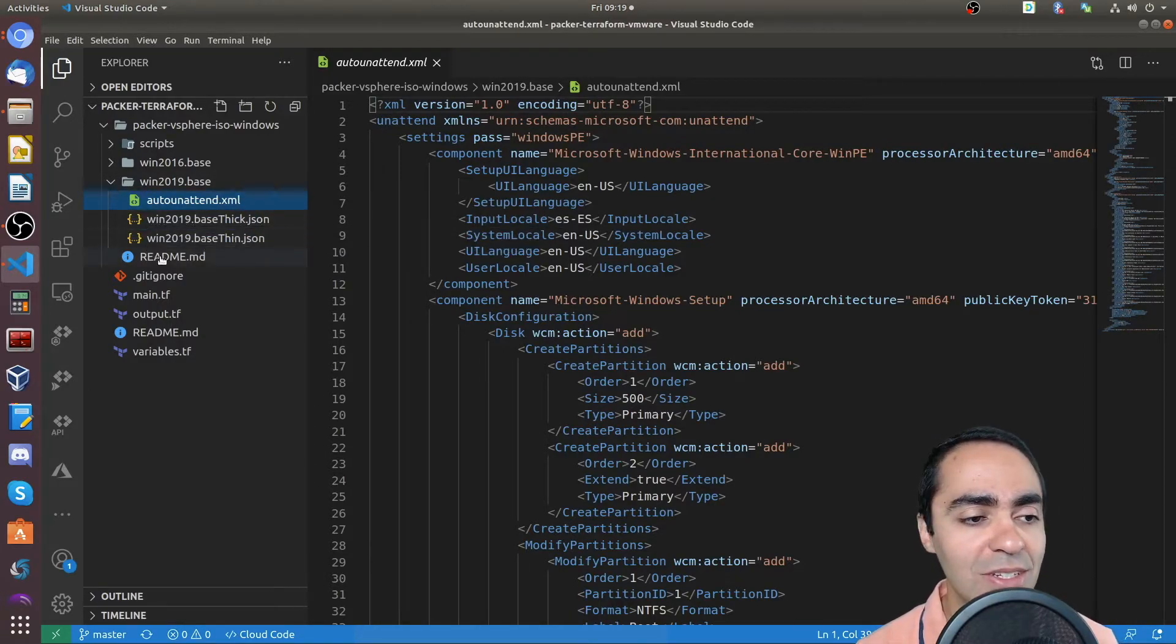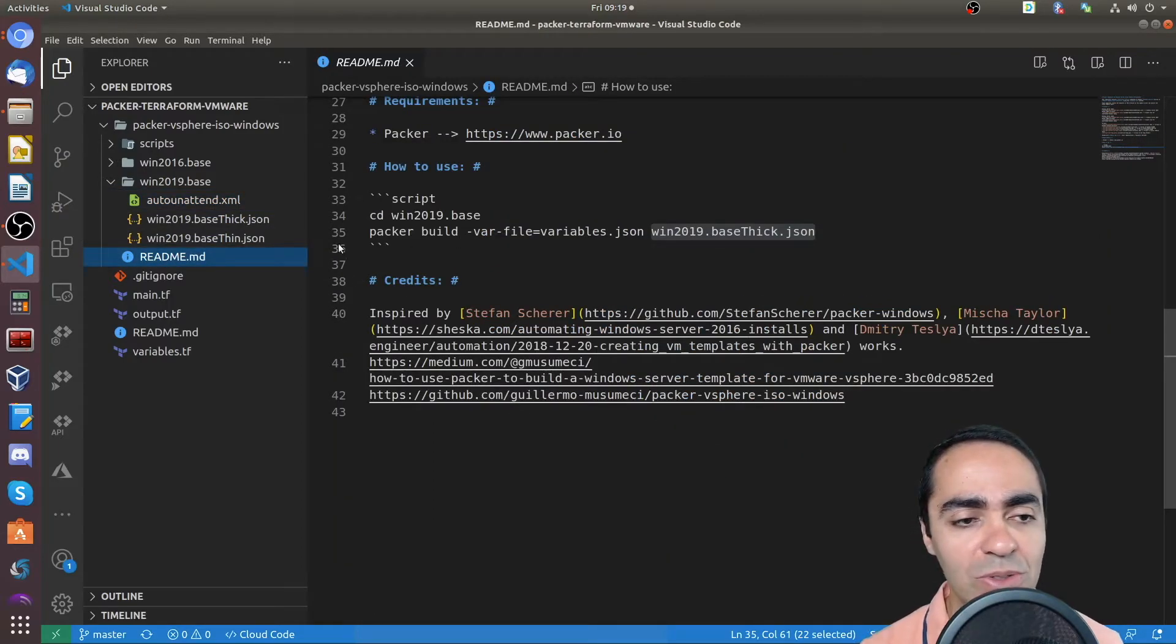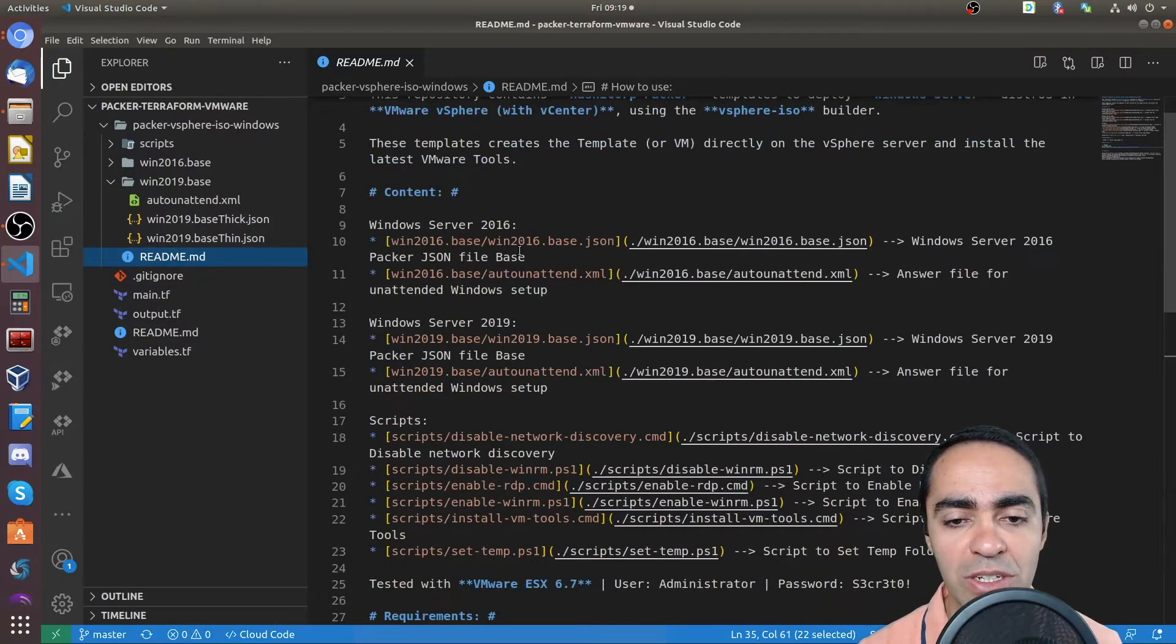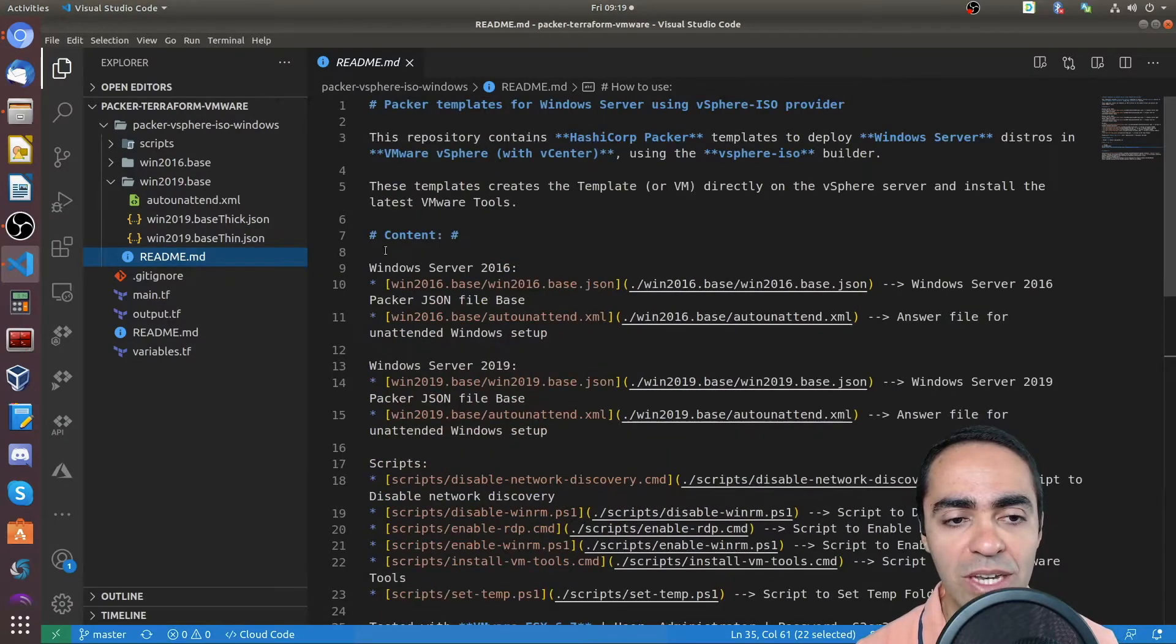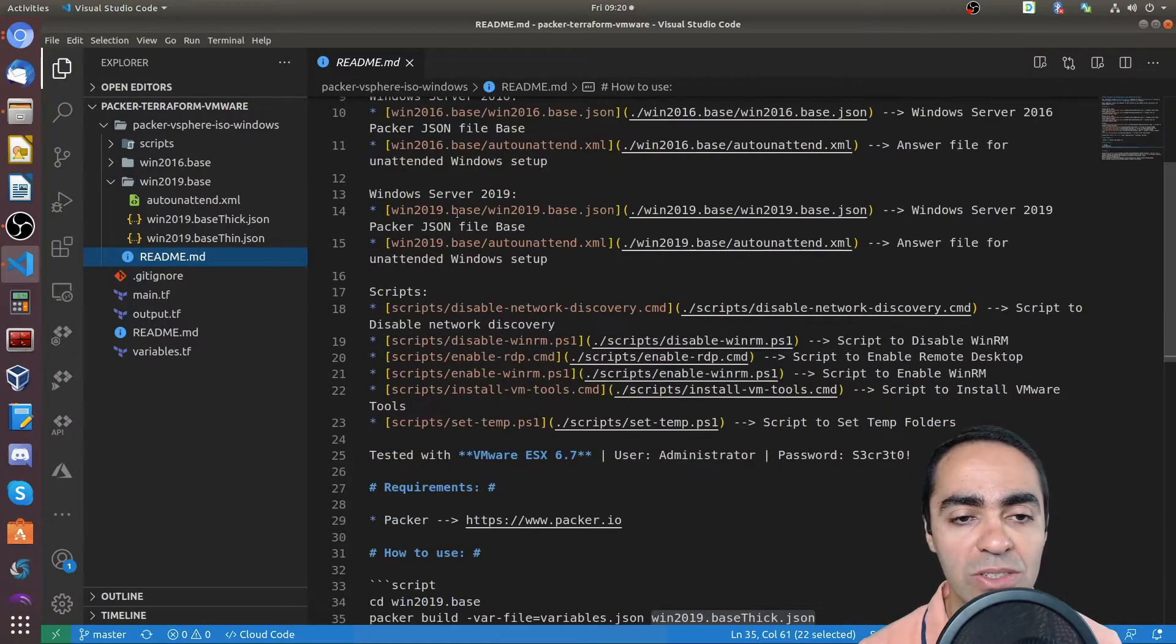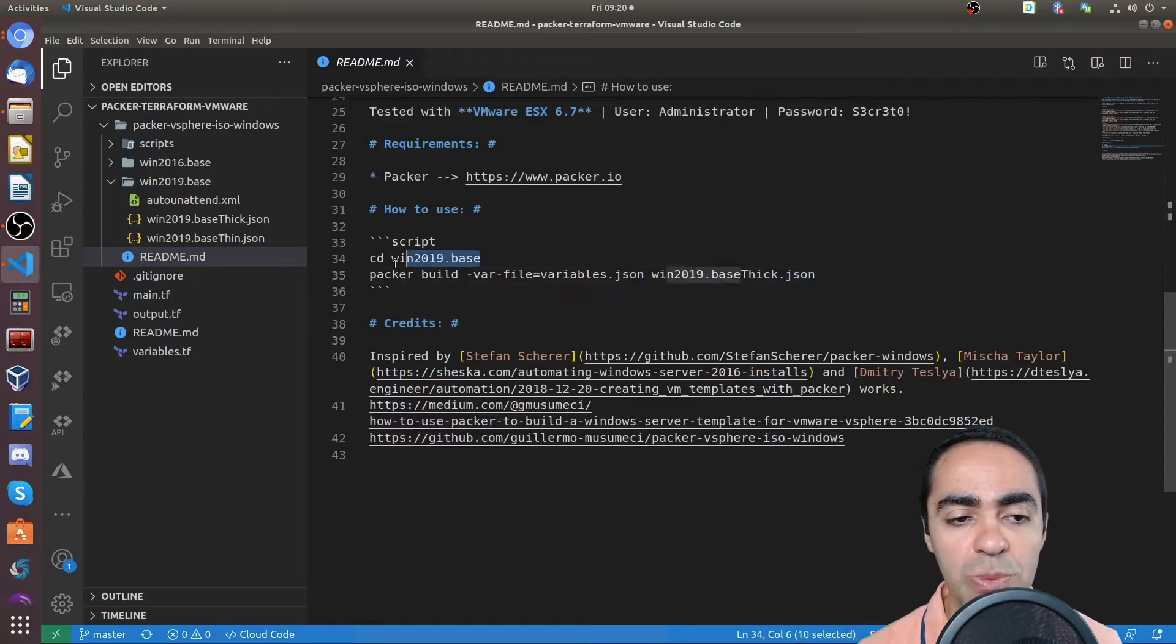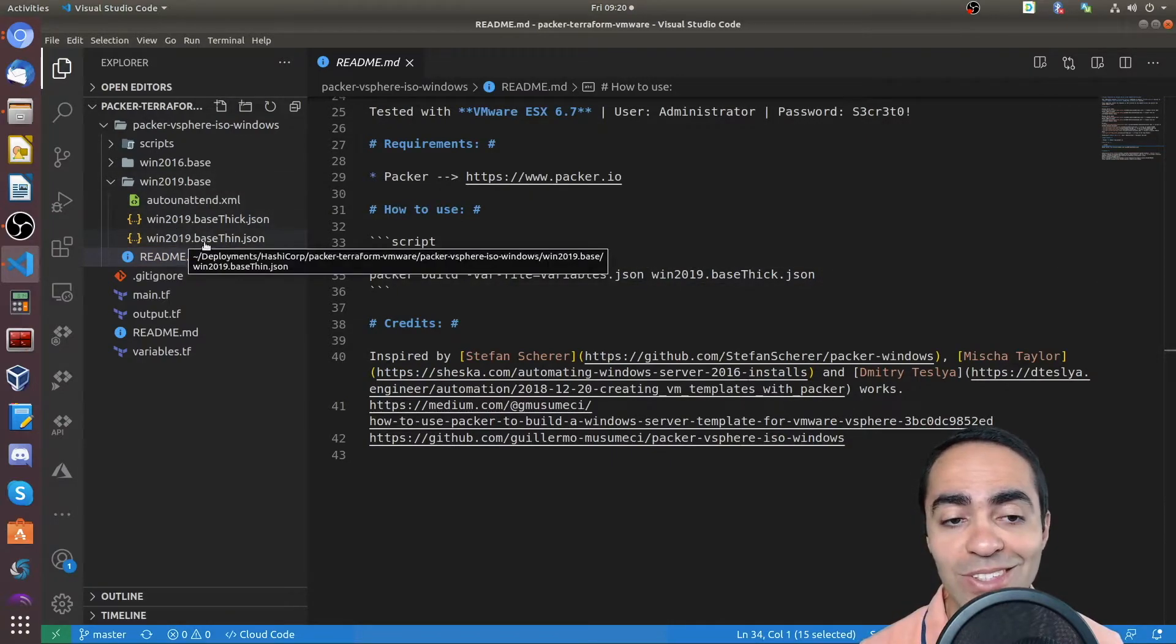You run this using this command. So if you go into my readme file here, this was actually built by Guillermo. You can see how you can build a Windows 2016 or Windows Server 2019.